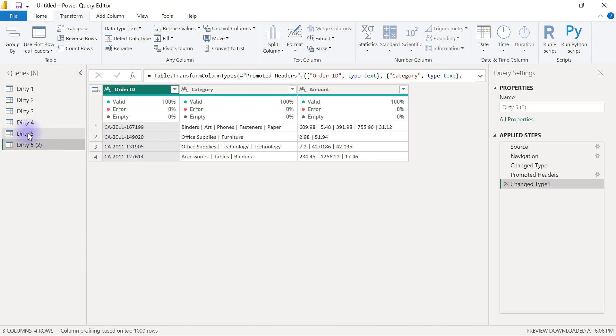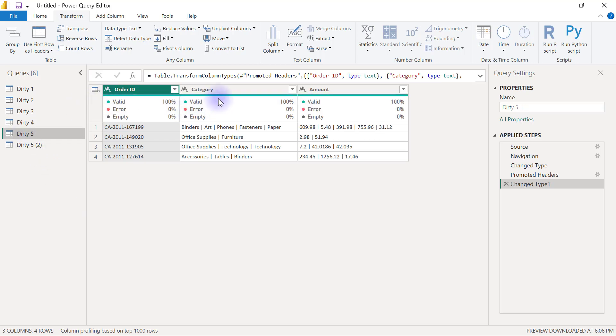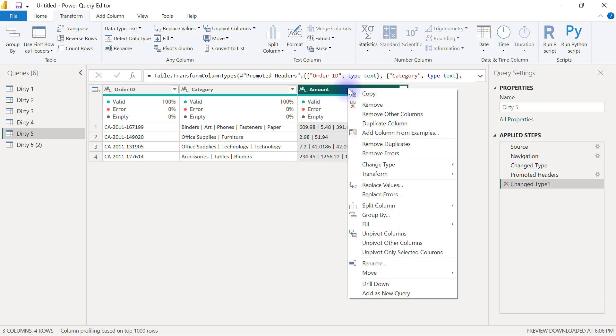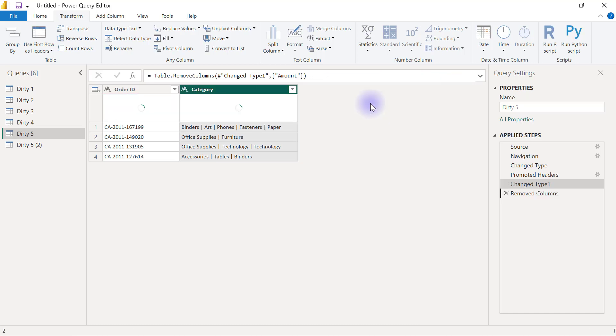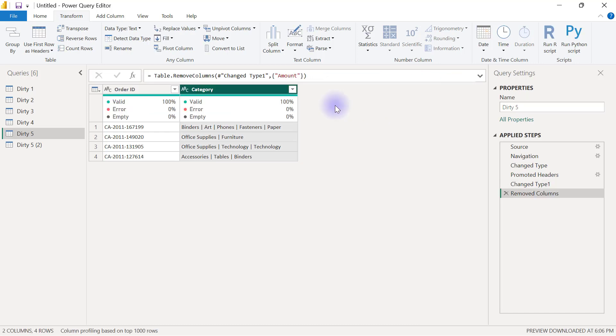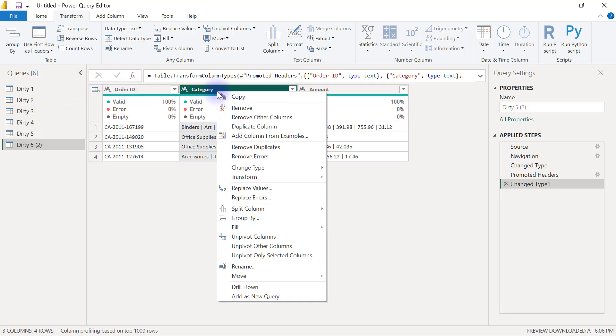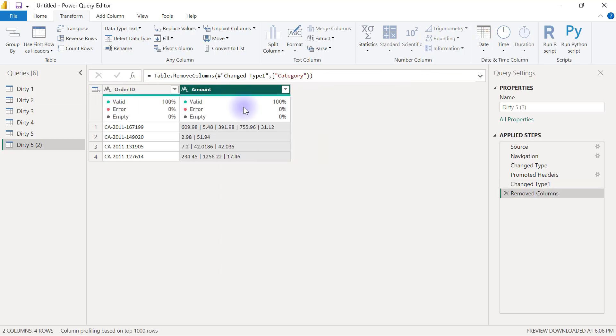Now from the first version I will keep just the order ID and the category and I'm going to remove the amount so I can right click on the amount and remove. Now for the second version I'm going to go to the second version and I will remove the category and I will leave amounts there.